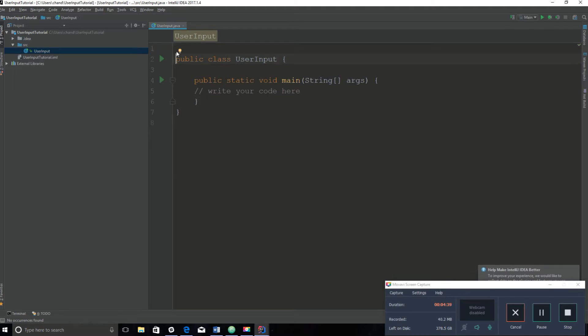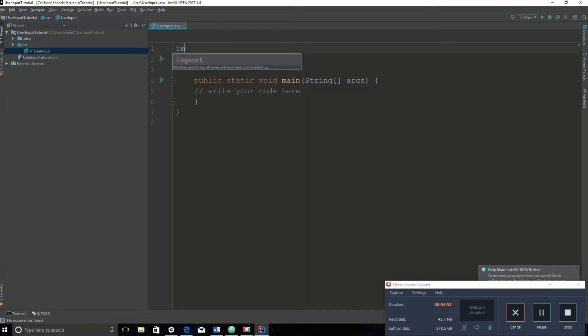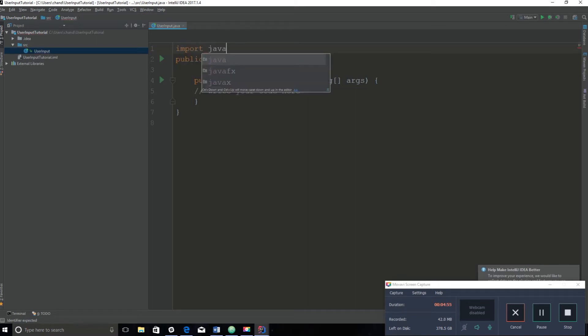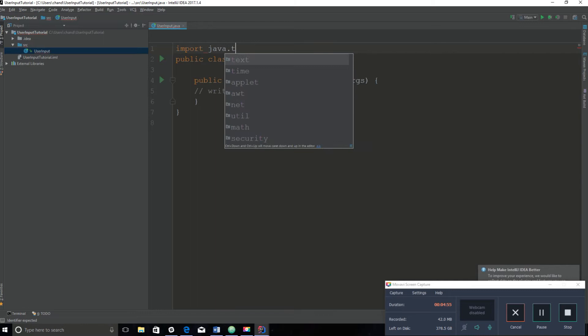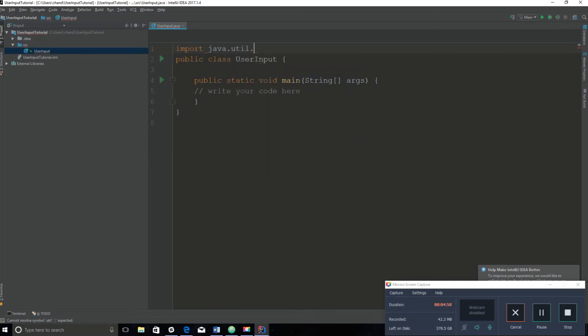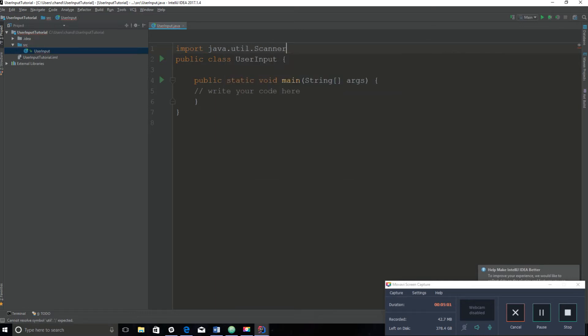Basically what this does is it gives us methods that allow us to take user input and also take different types of user input like int or string. So we're going to import the scanner class: import java.util.Scanner; and then end with the semicolon. This gives us access to the scanner class.